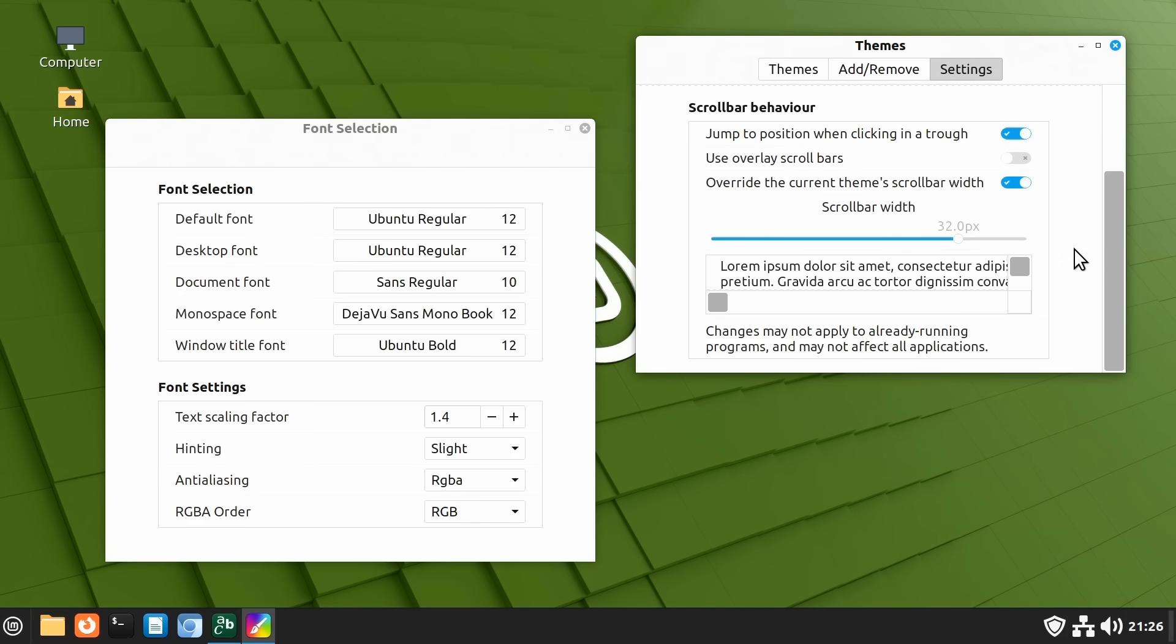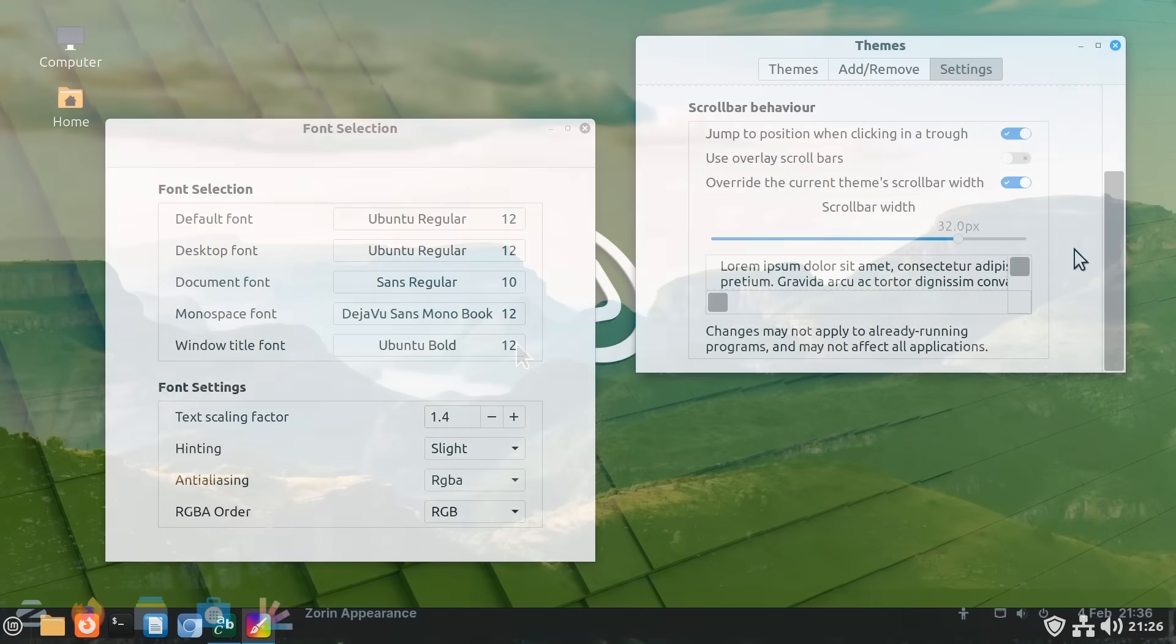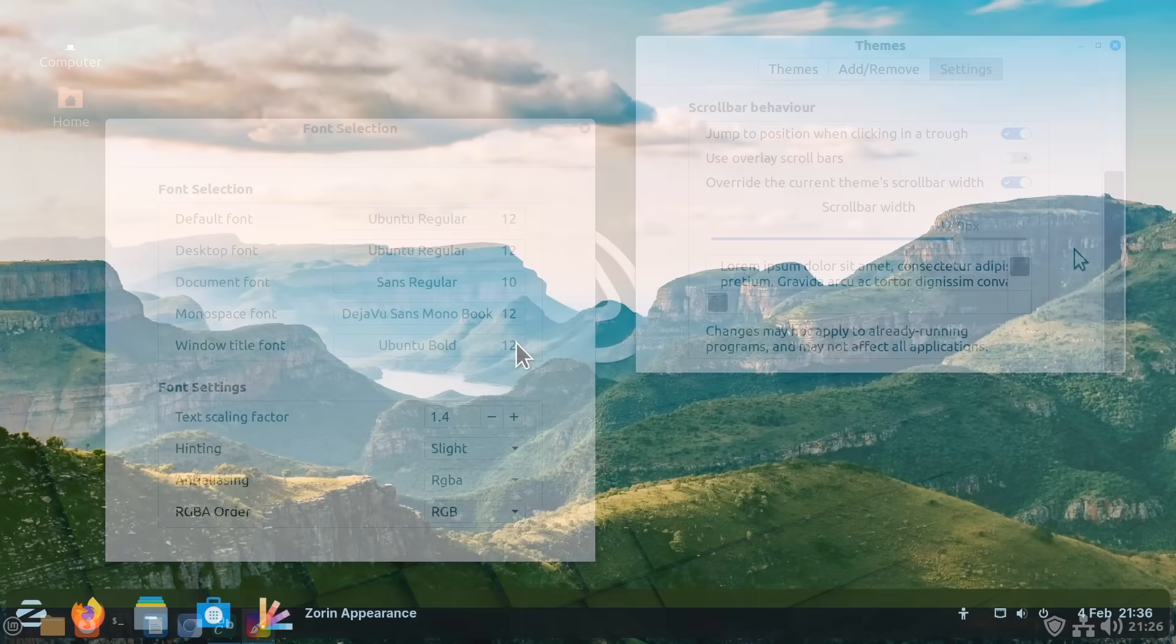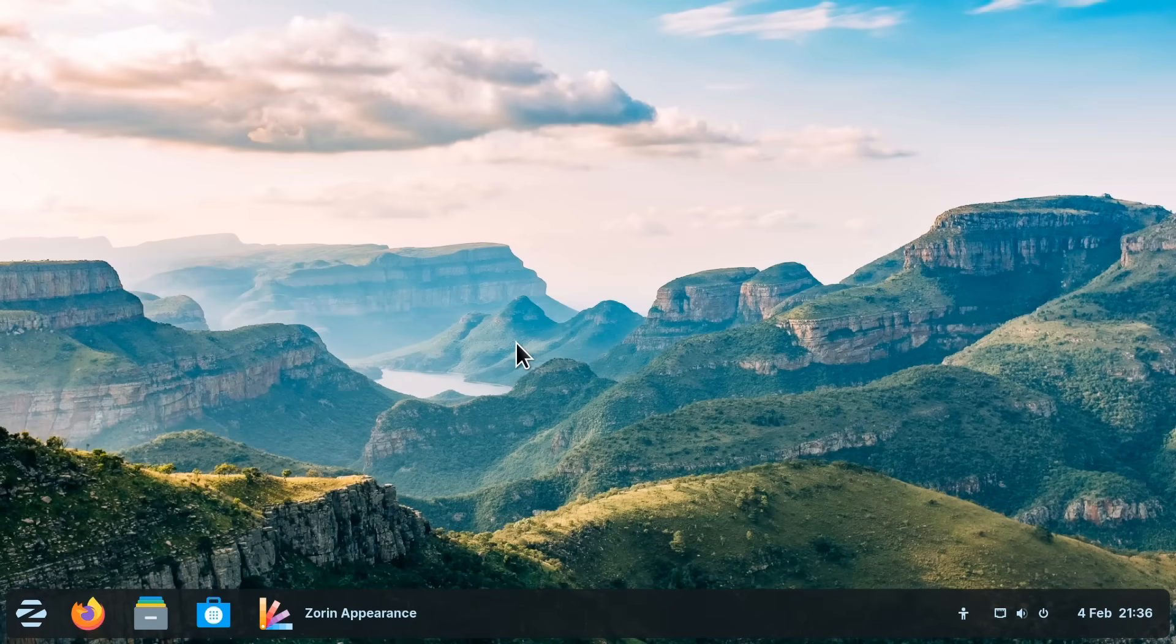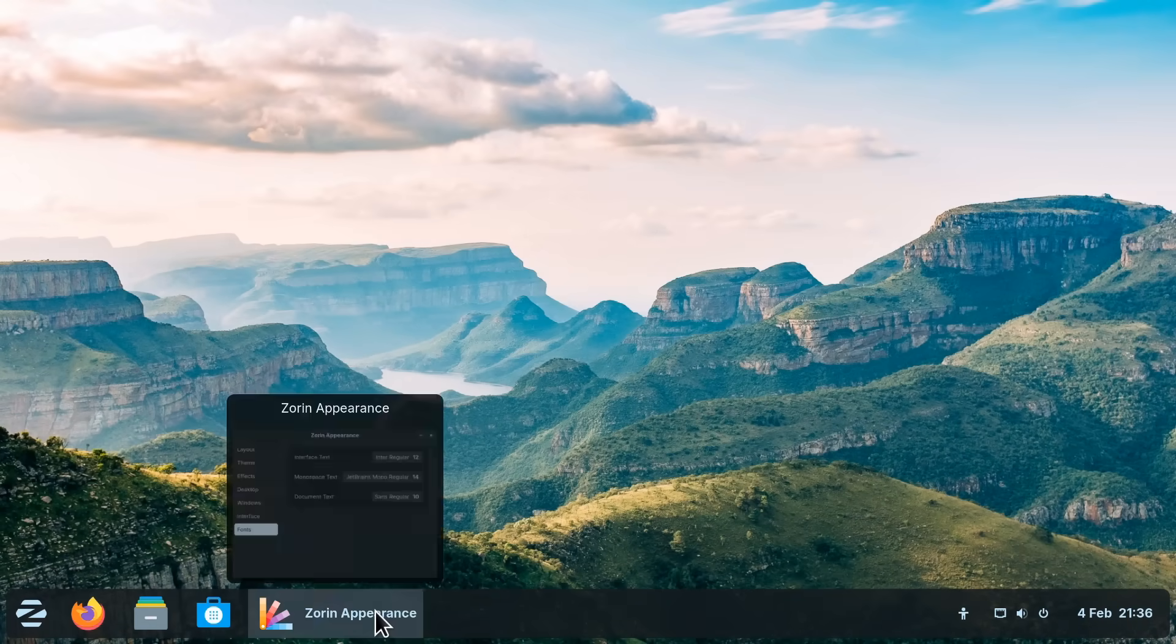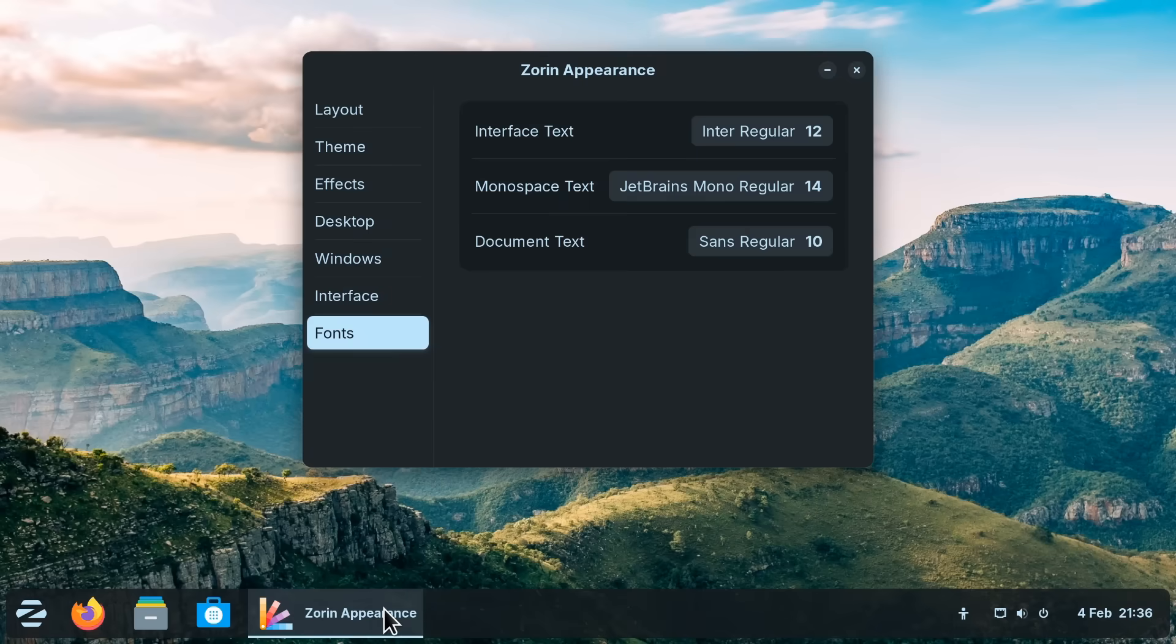Oh and it's also worth noting here that some Linux distros offer a kind of hybrid of desktop choice and interface customization.